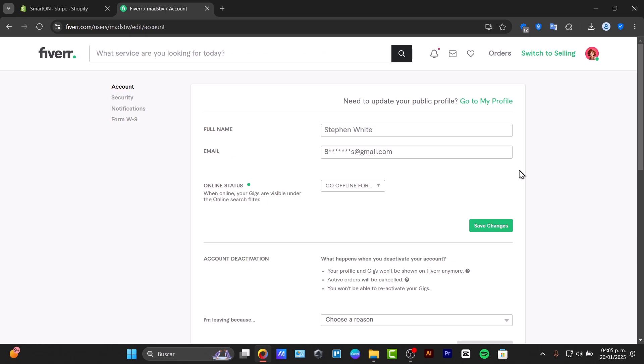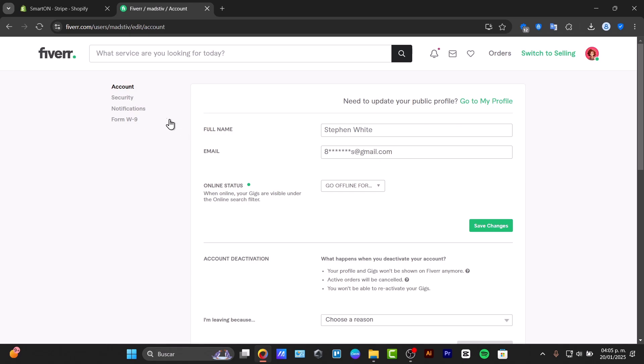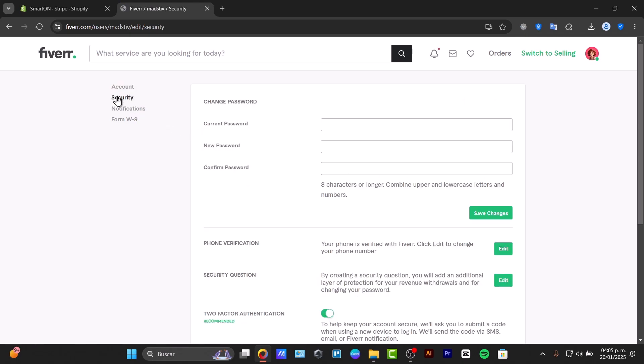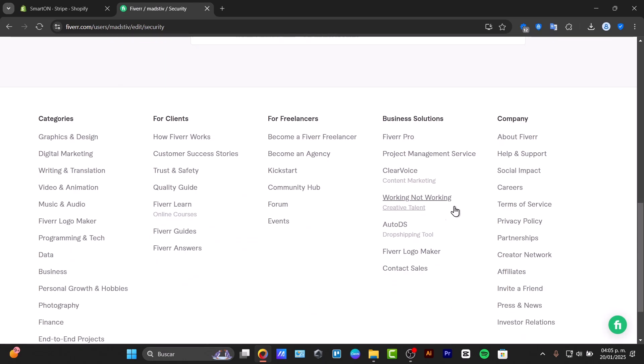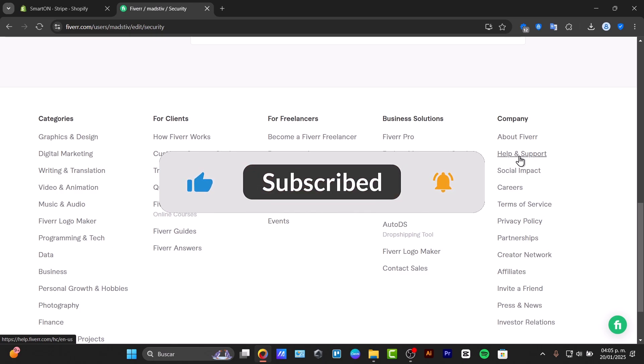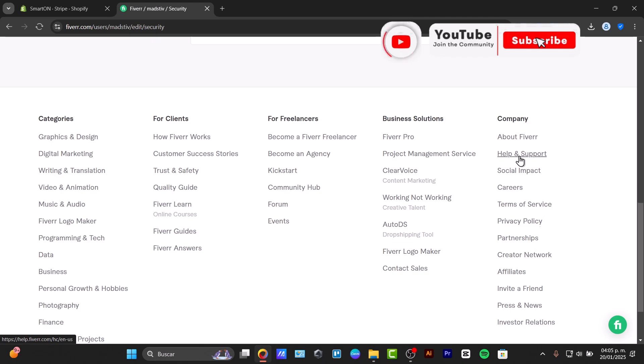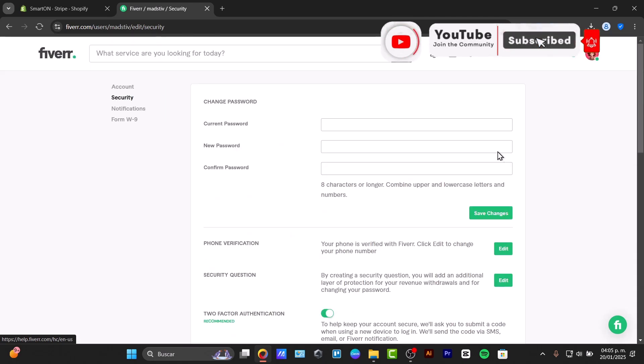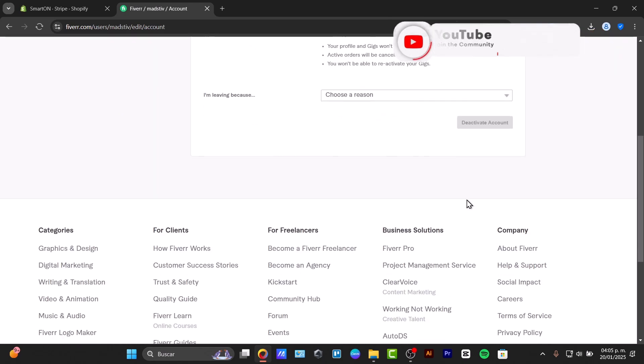With that being said, we've reached the end of the video. You now know how to do this process. If you have any questions, Fiverr has a help center that can assist you with any concerns about your account. Thank you for watching this video, and hopefully we'll see you next time.